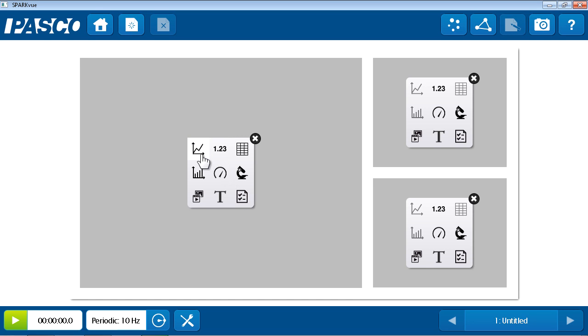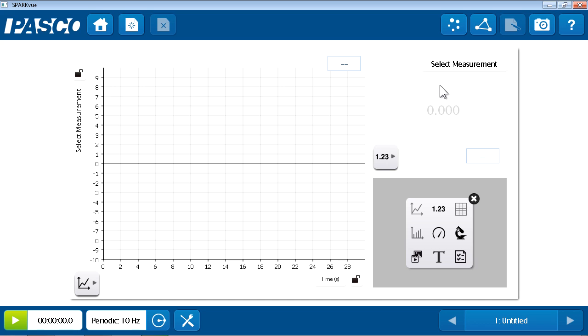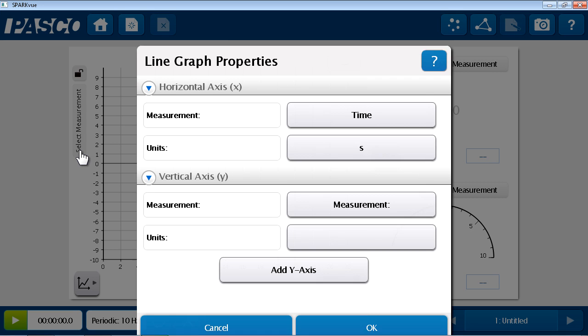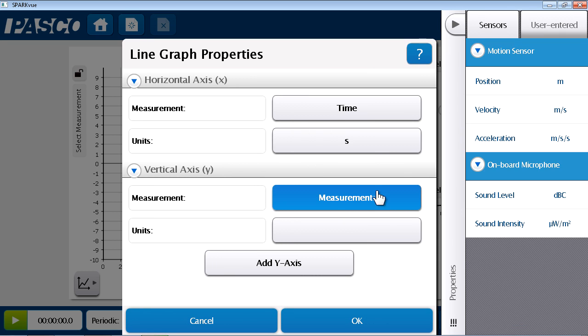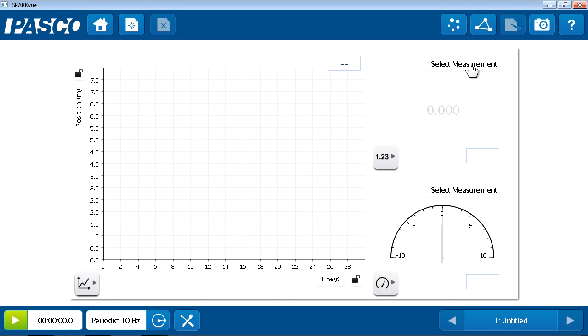In my case, I'd like to add a graph on the left side, a digits display in the upper right, and a meter display in the lower right. These data displays begin not knowing what to display in them, so I'm going to go to the select measurement in each of them and choose to display the position coming from the motion sensor.